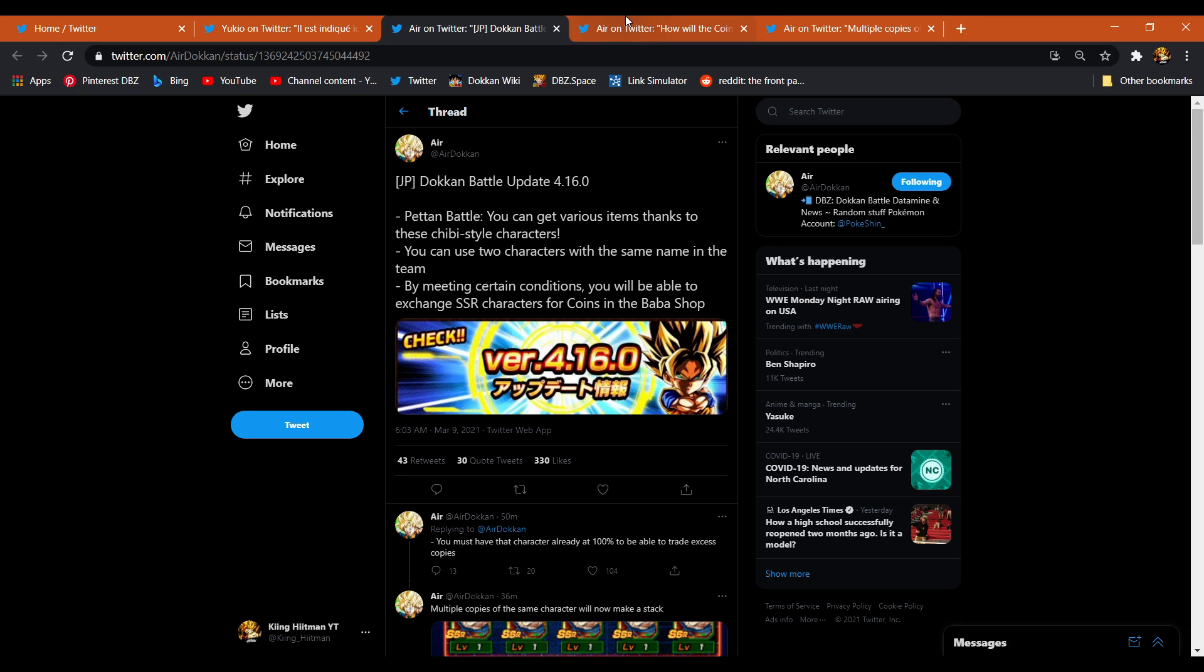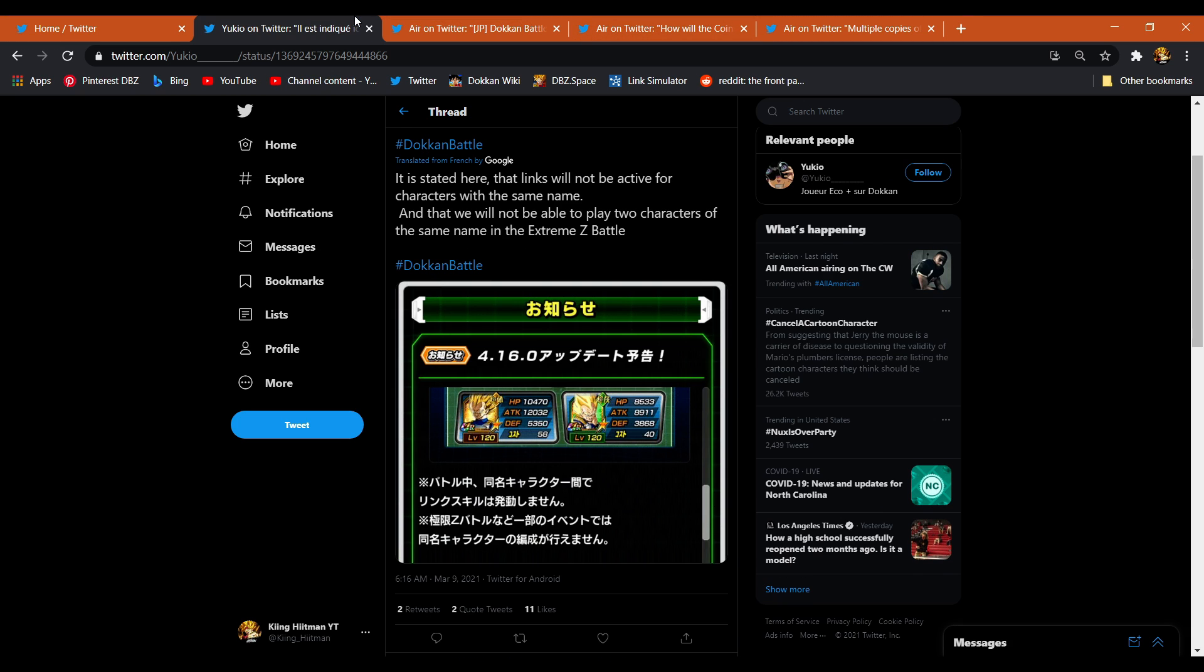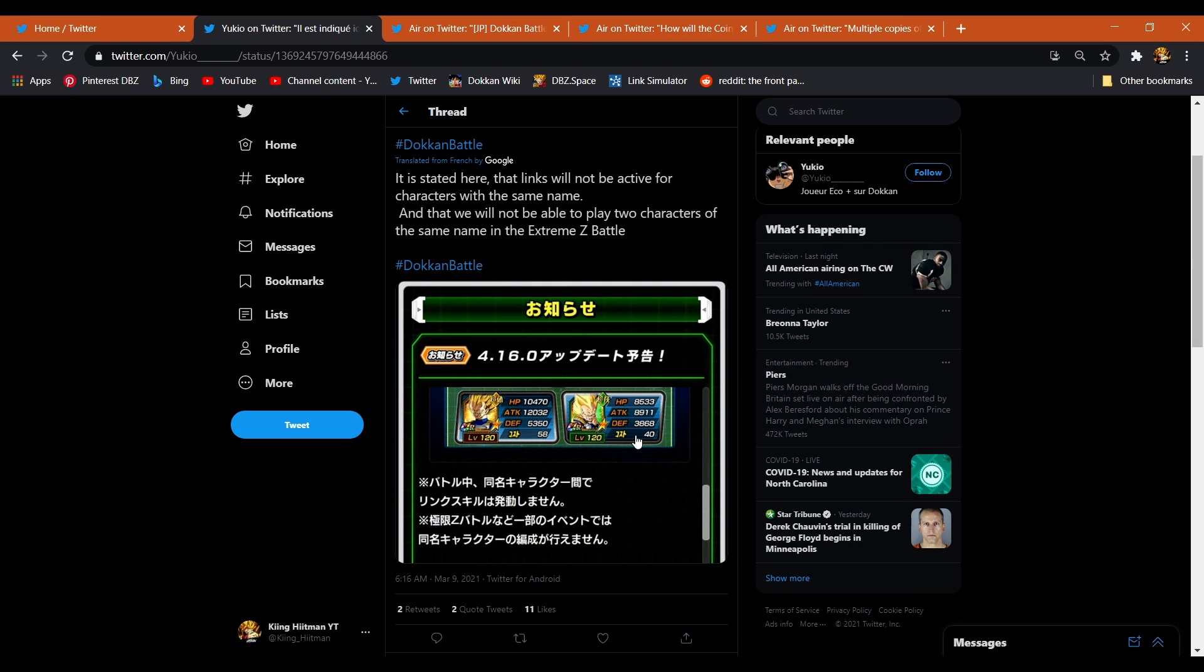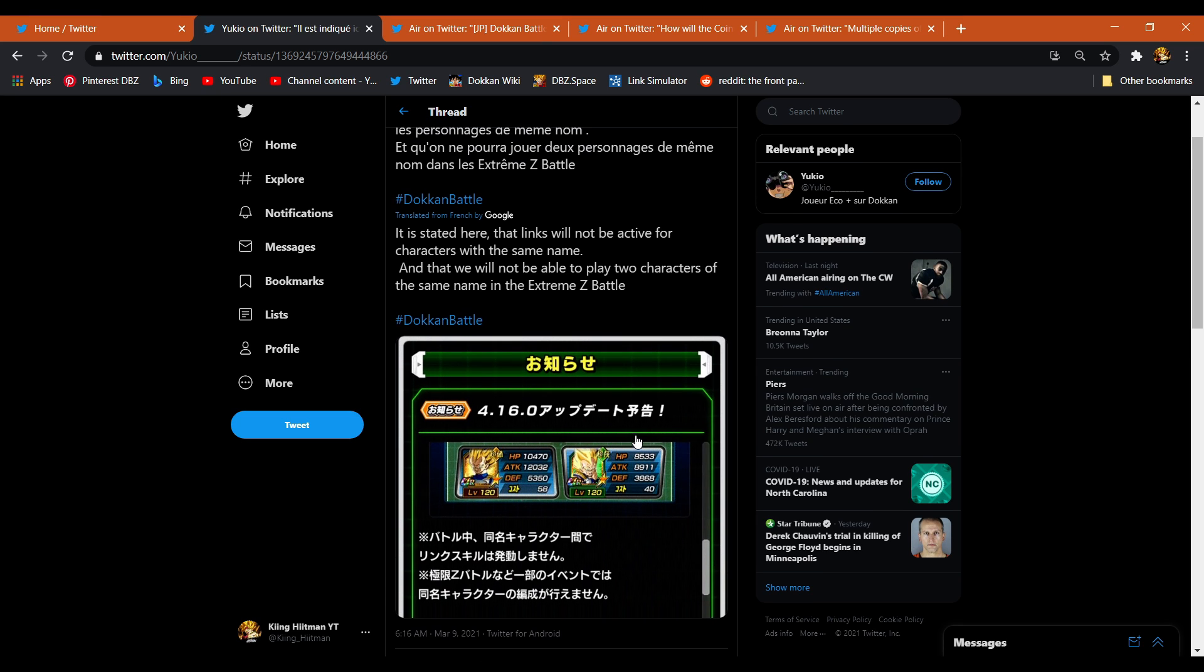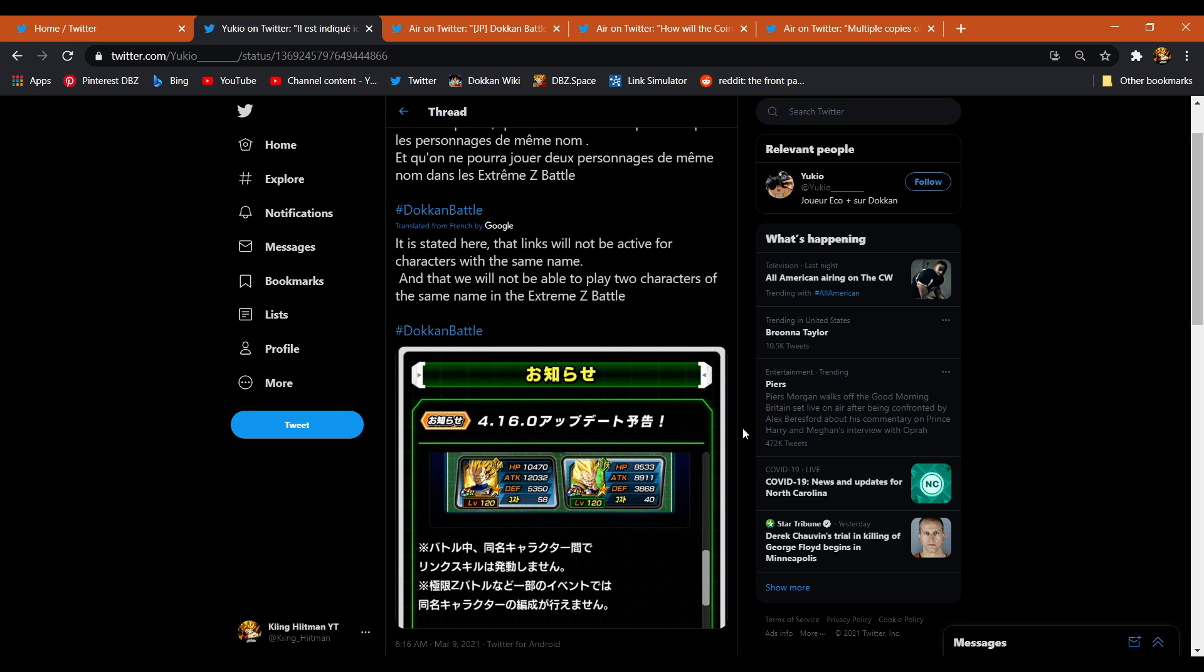Now, this is where it's fun. The same name update will be on its way very soon, but what's interesting about it is you can't link up characters. Now, I know that bothers a lot of people, but as a person who I personally never wanted this update to come out, I'll settle for that.